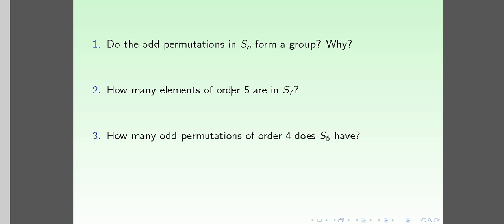This is a quick video to answer three questions. The very first question is: do the odd permutations in the symmetric group S_n form a group, and why? So only the odd permutations.